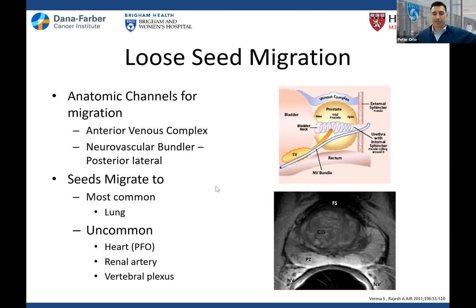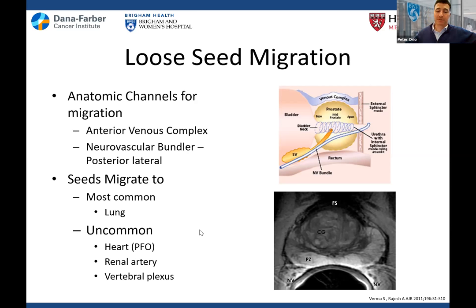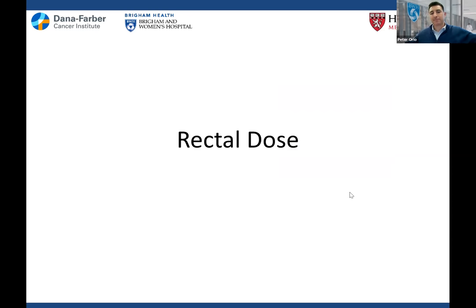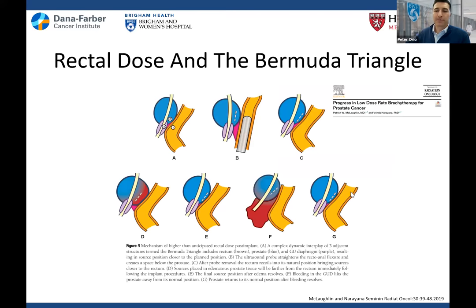Seeds most commonly migrate to the lung but can go to the heart, especially if someone has a PFO. There have been some reports of them in unusual places. So let's try to avoid making things go where we don't want them. Stay away from the top of the prostate at the 5 and 7 o'clock position.